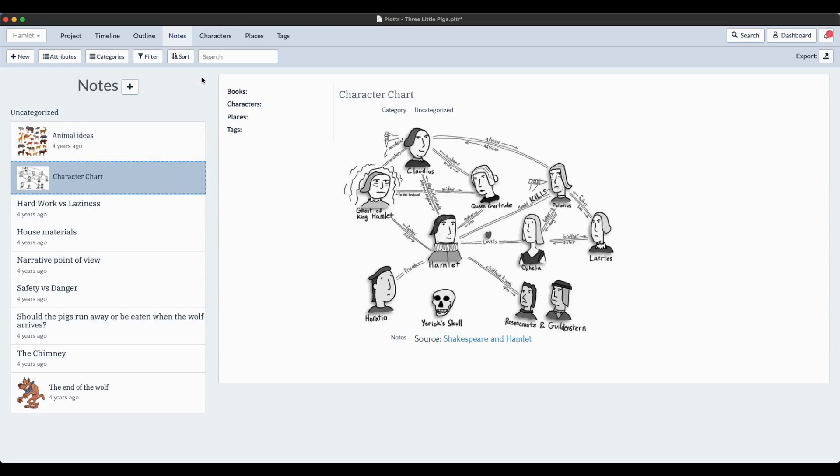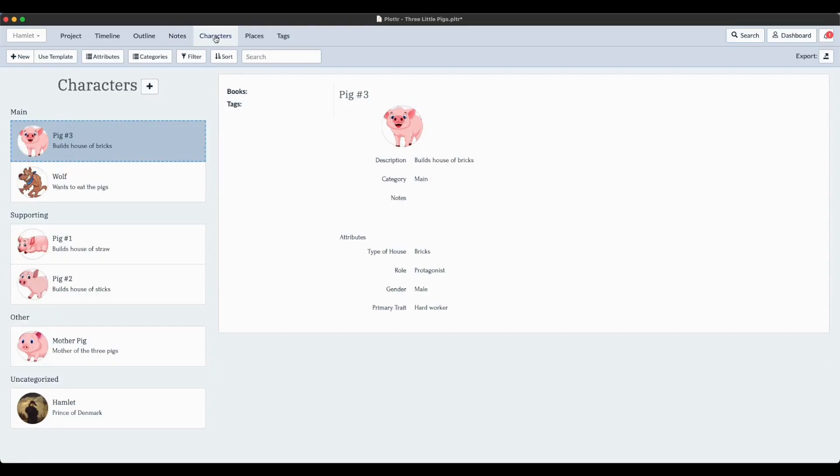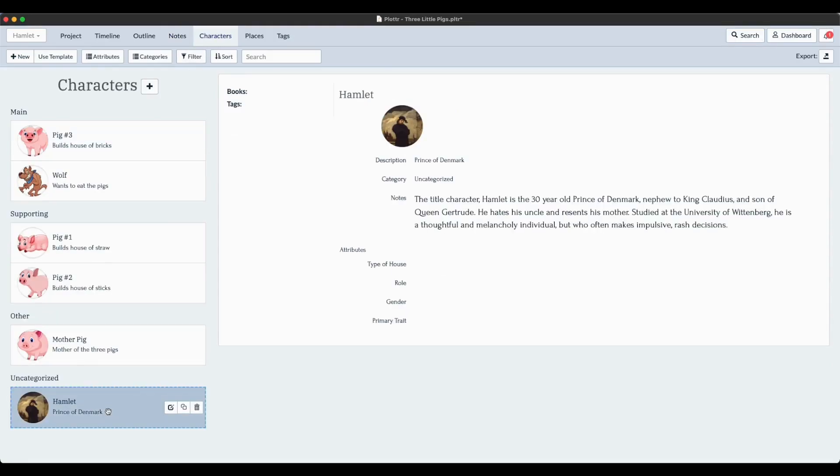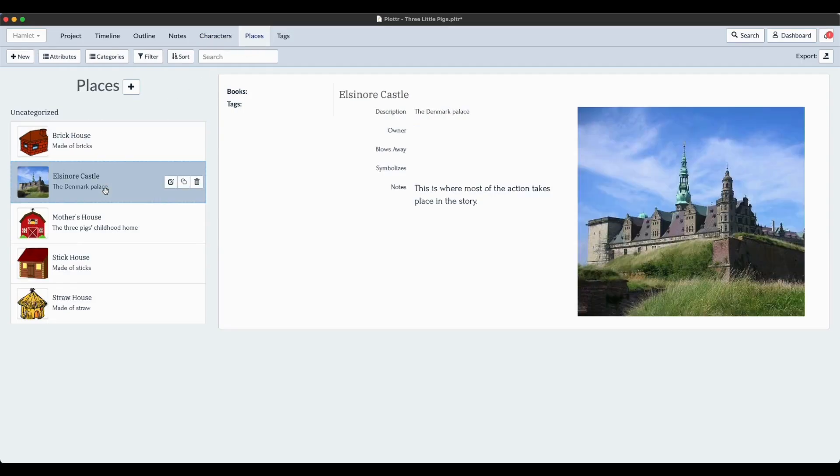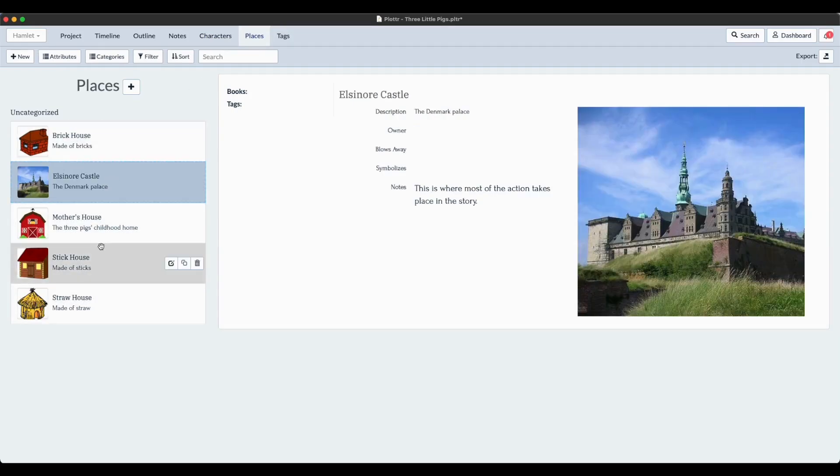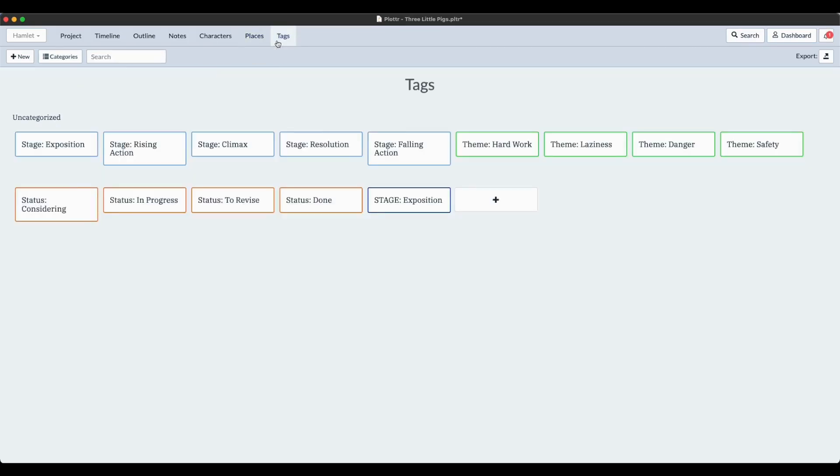If we pop over to the characters tab, then I'm expecting to see Hamlet here amongst the pigs and the wolf. Let's pop over to places where we have Elsinore Castle. That's certainly stodier than a straw house. Finally, if we pop over to Tags, we should see Stage Exposition somewhere. Oh there it is at the bottom.